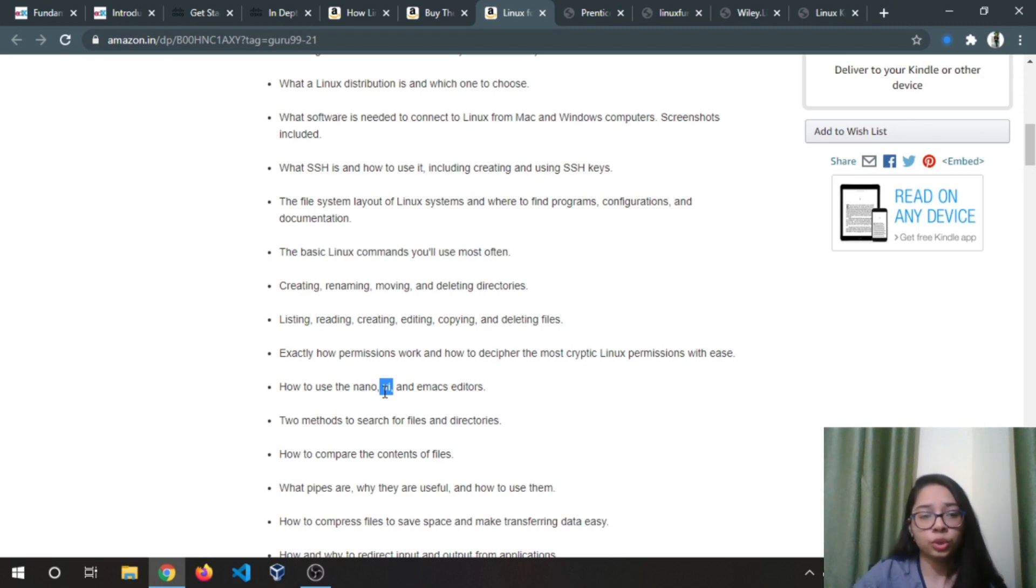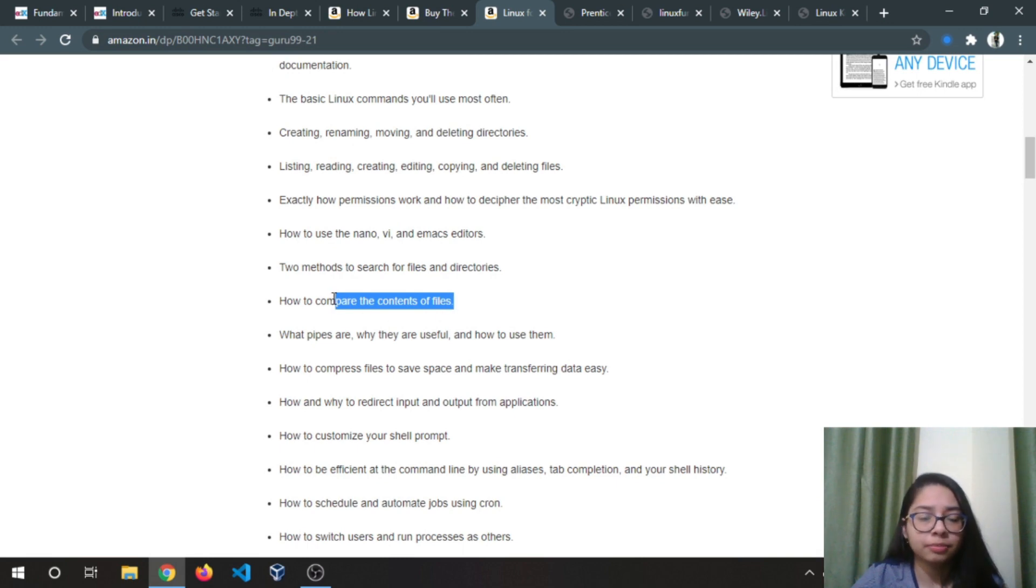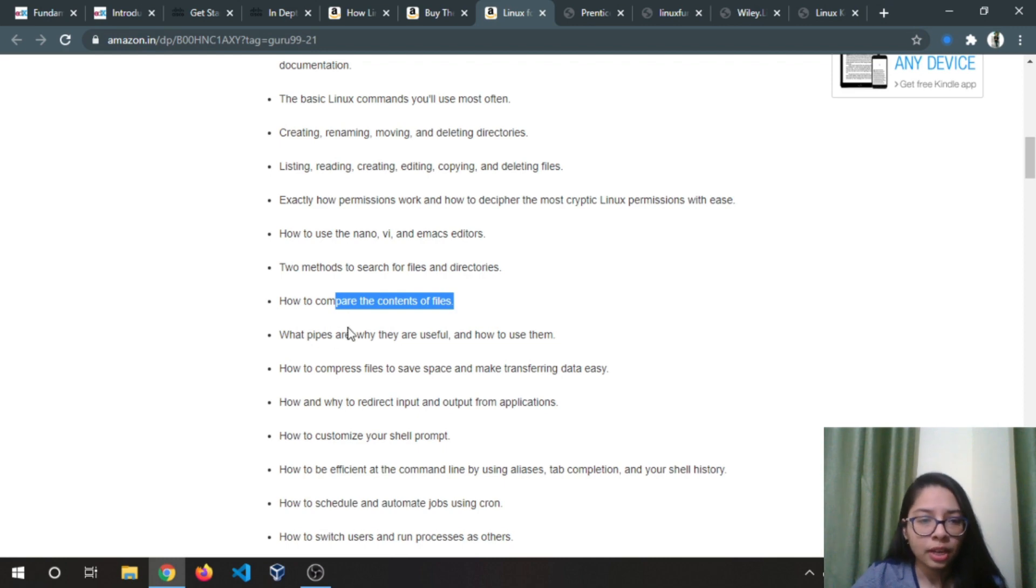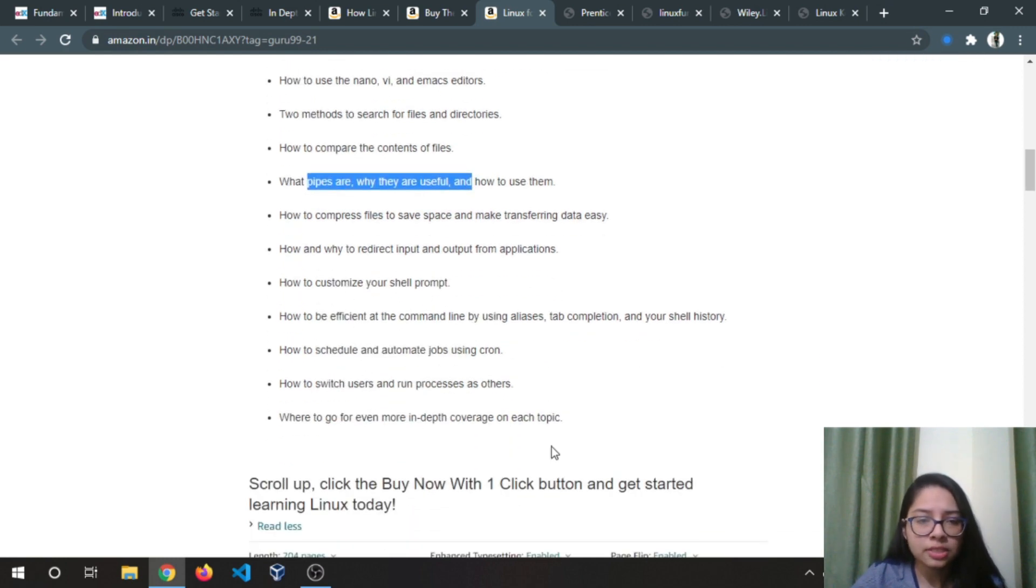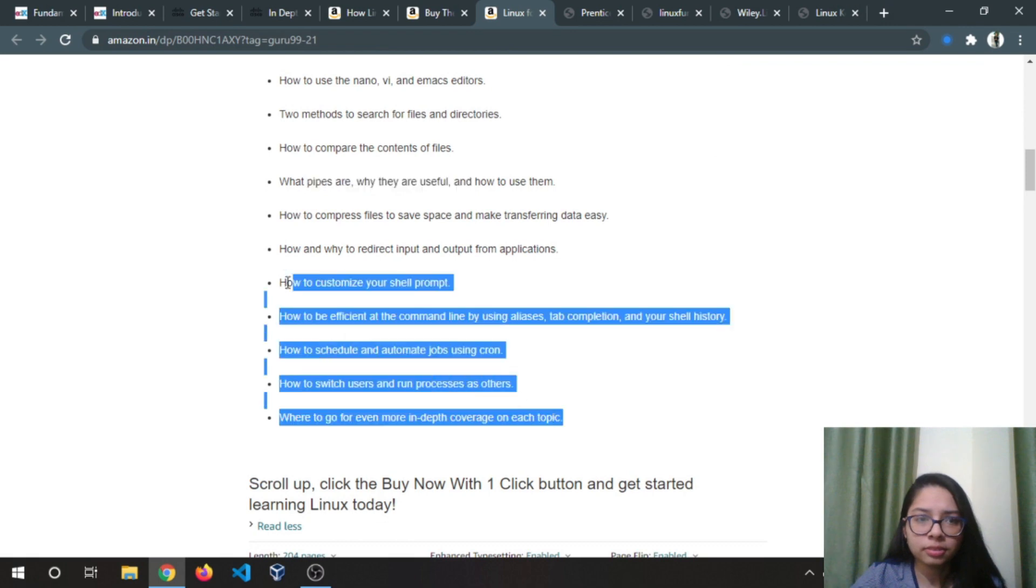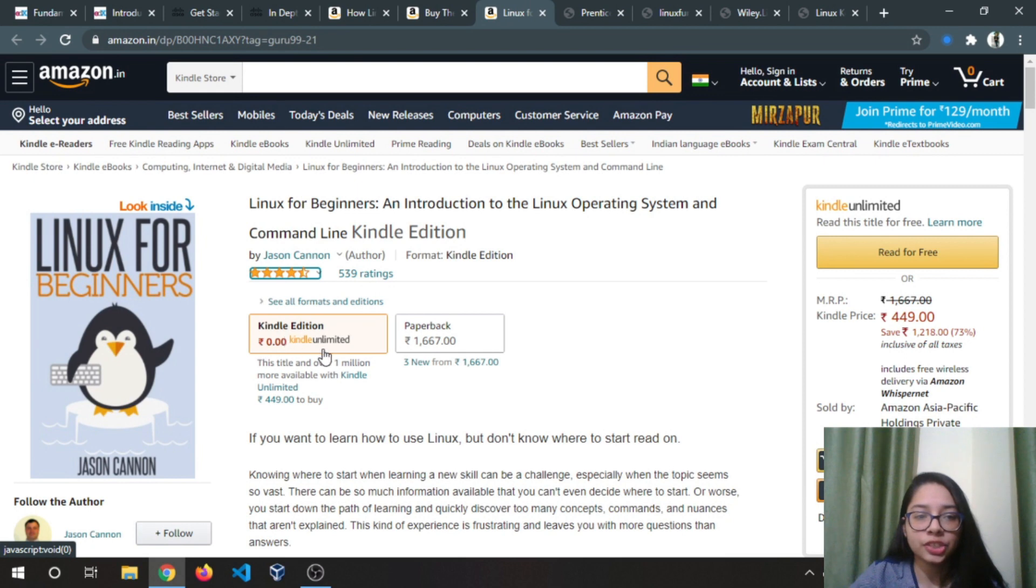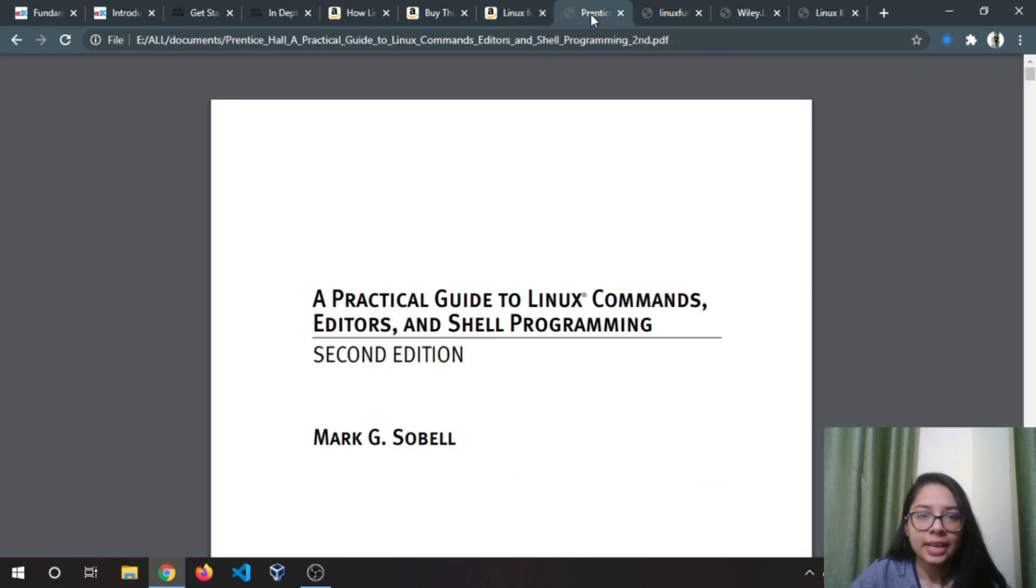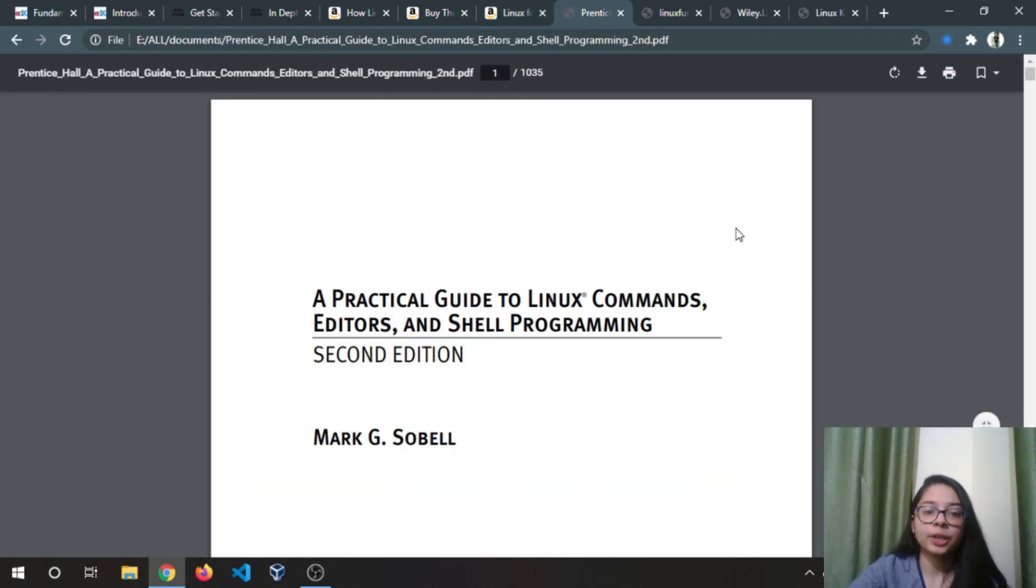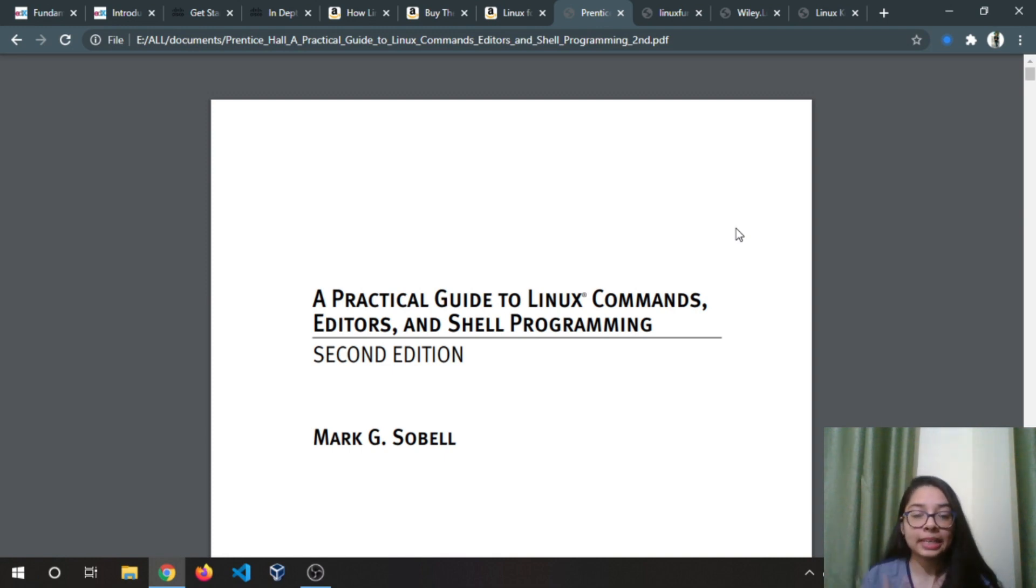Vi and Vim are not that much of a difference but Vim is really better to use. How to compare contents of files—you just need to use a command called diff. Pipes, yeah I will cover all of these. Don't wait for me, you can definitely check it out. The Kindle edition is free so you can buy it on Kindle or just download it.